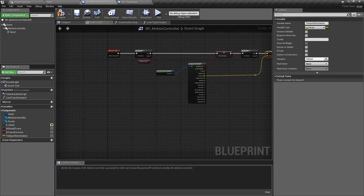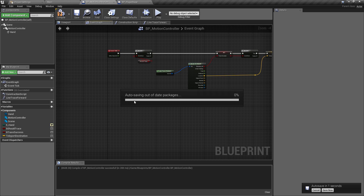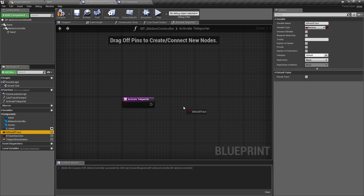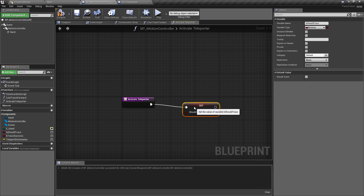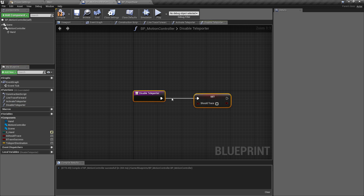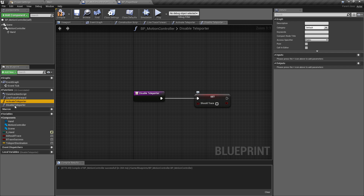That's all we need on the event tick. Now I want to make two small functions. I'll add one called Activate Teleporter — all this does is set should_trace to true. Then I'll duplicate that and call it Disable Teleporter, setting it to false. This just toggles the line trace on or off. These variables are important to store because we're going to pass them back up to the pawn class.